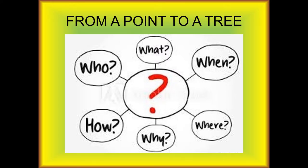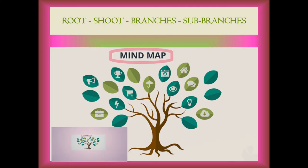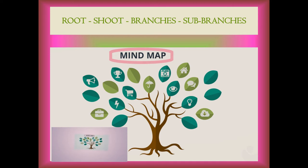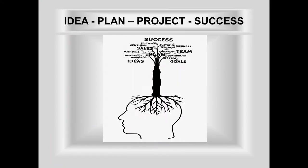The point then looks like a root growing its shoot, then branches, then sub-branches, a tree. That is how our mind works similarly on developing an idea and translating it to a plan and project.